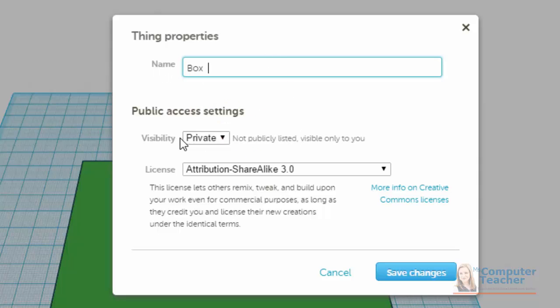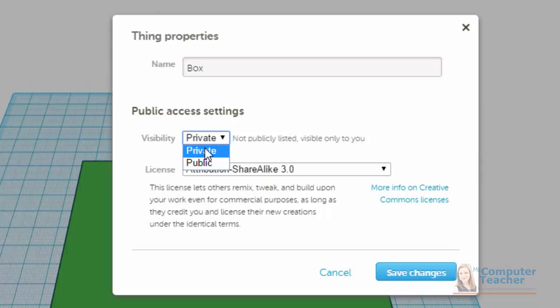Notice you can choose the visibility to be public or private. So if it is public, it is shared with other people. That might be something that you want to do at the end of the project. And notice here you can choose a license.